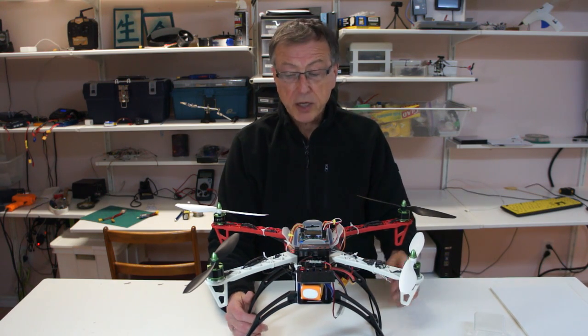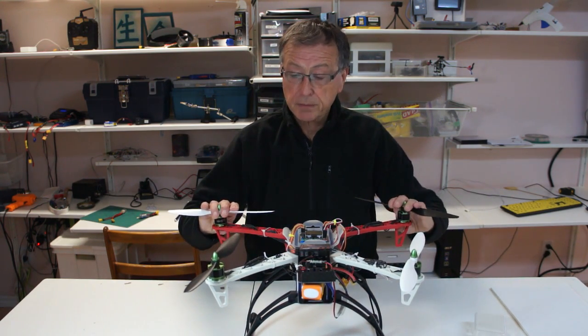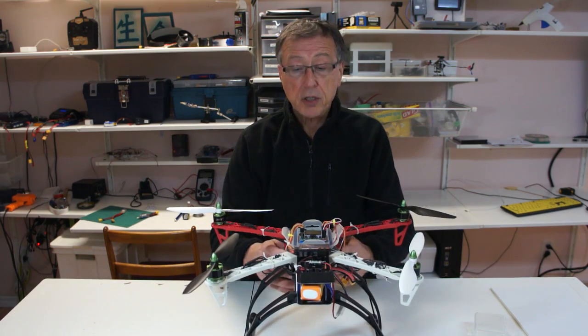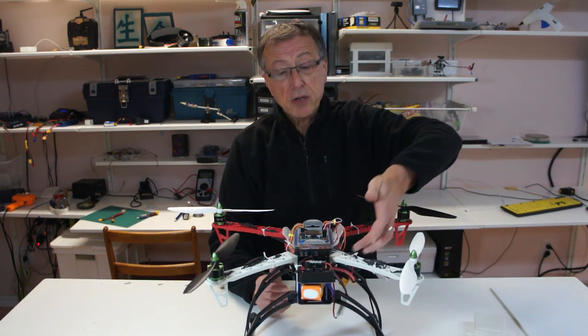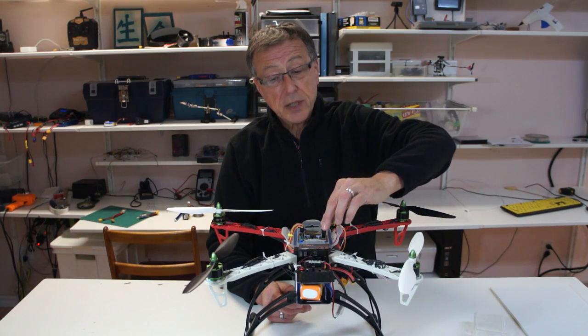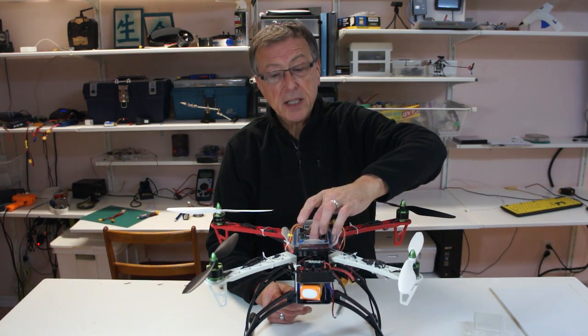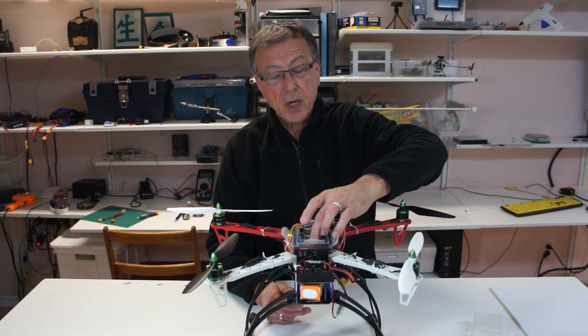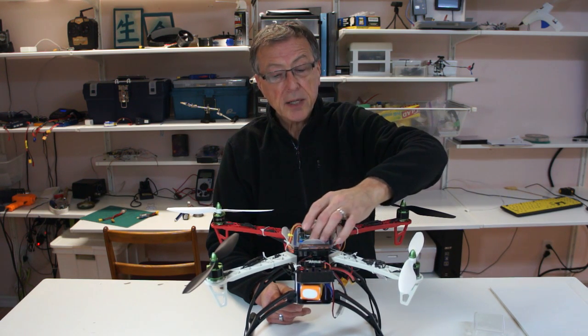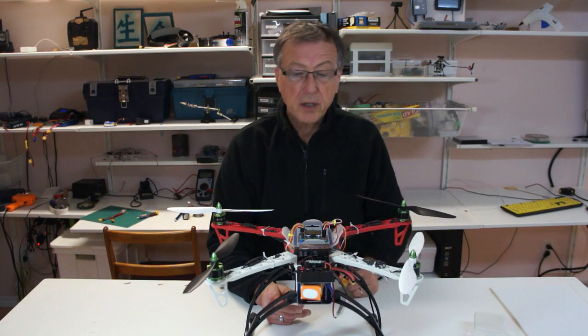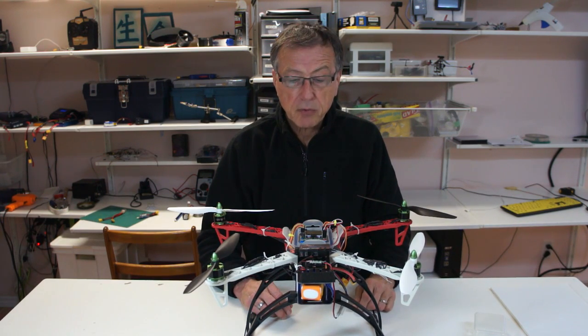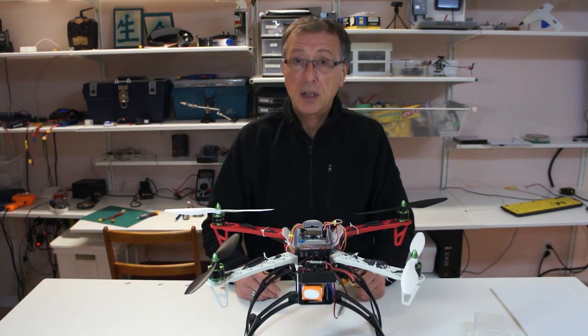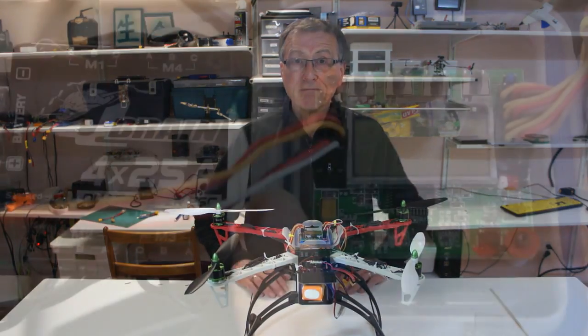What we'll be focusing on is explaining the different builds and how the motors are linked up to the Q-Brain, how the Q-Brain is plugged into the KK 2.1, and the programming needed to get them to work together. Then we'll do a demo flight to show you how everything worked.